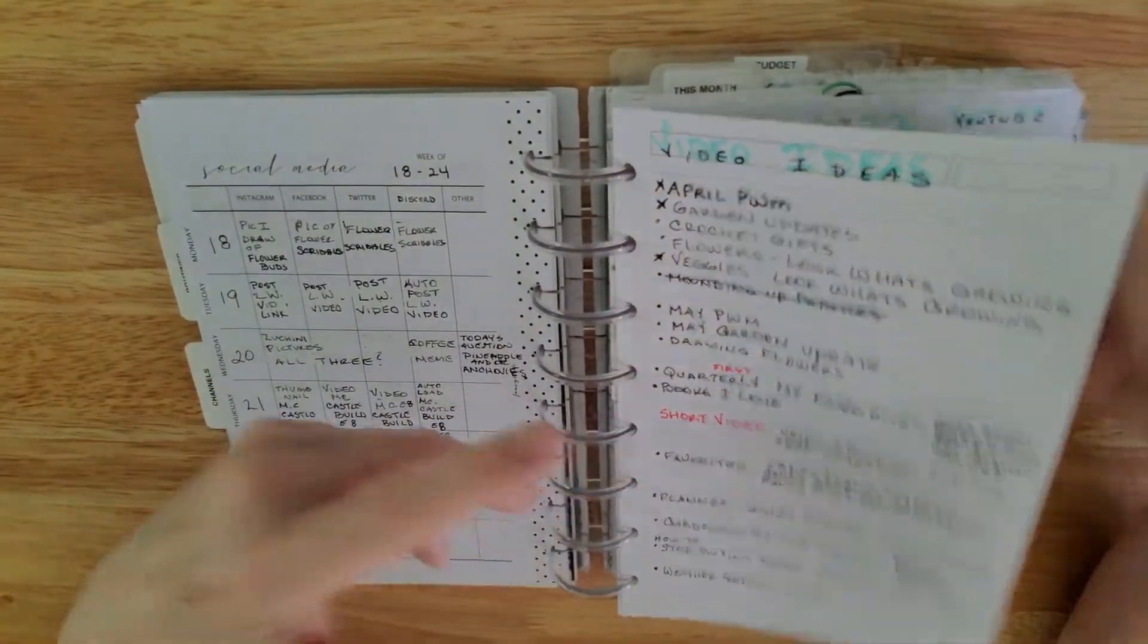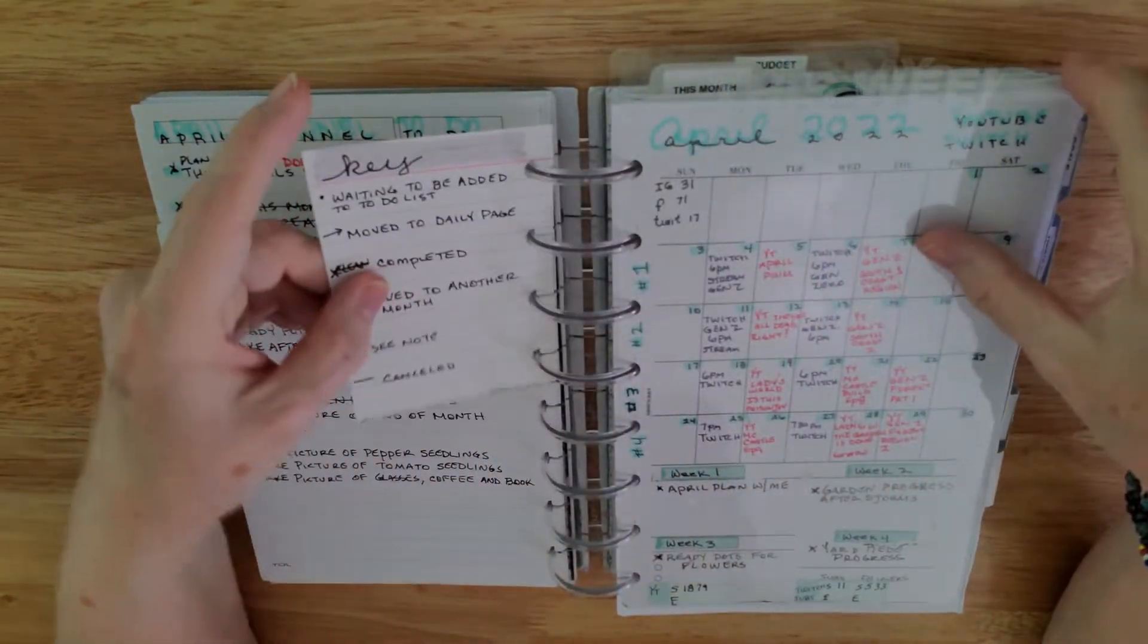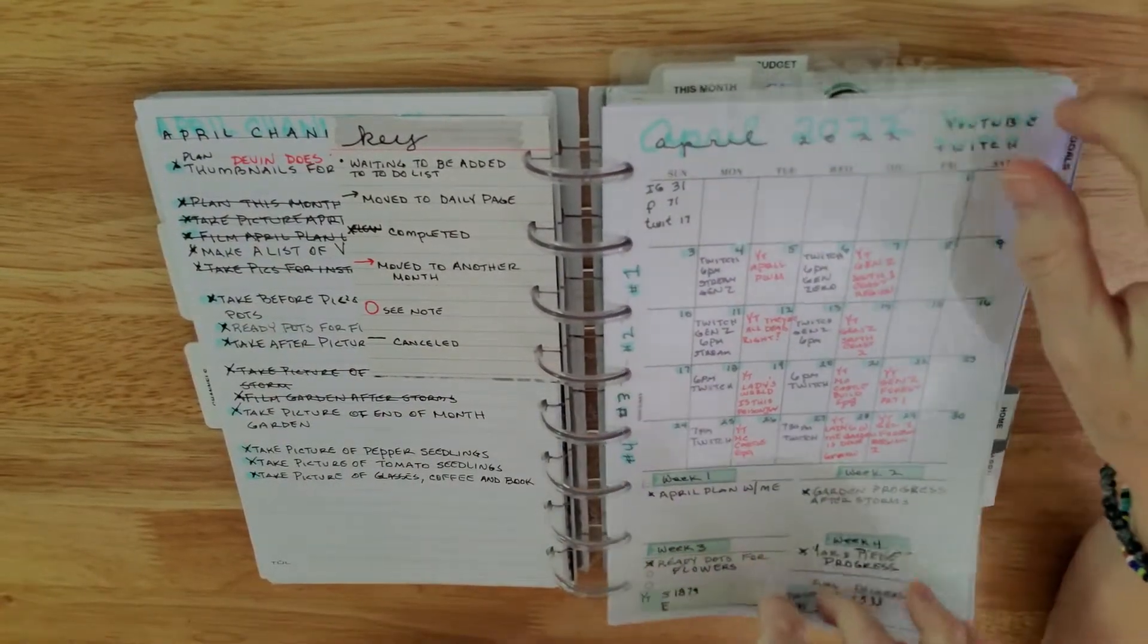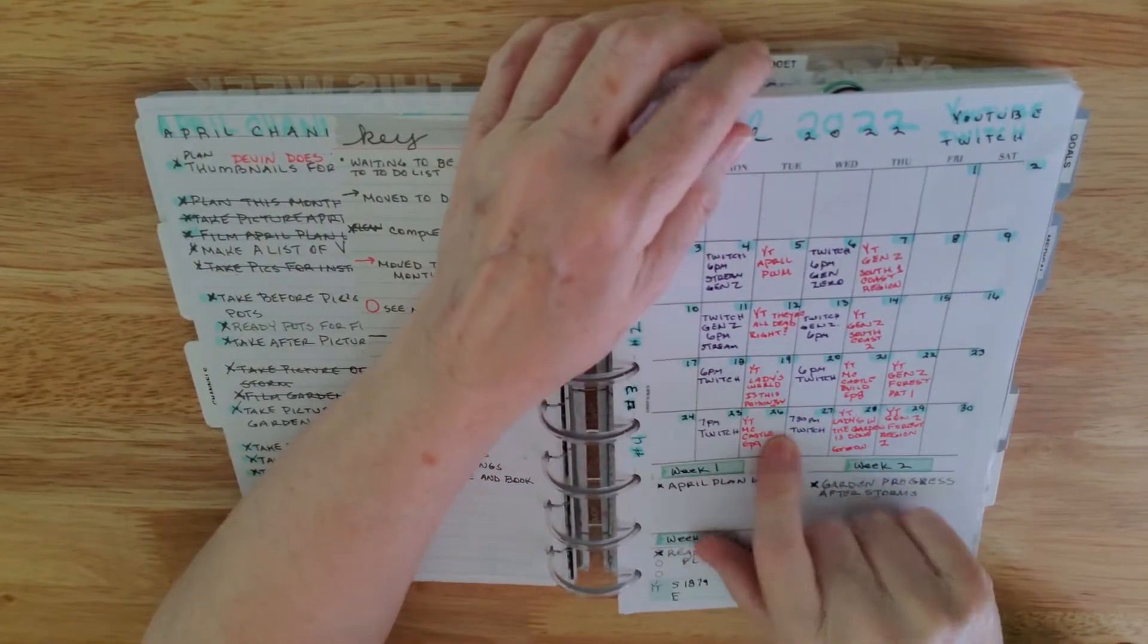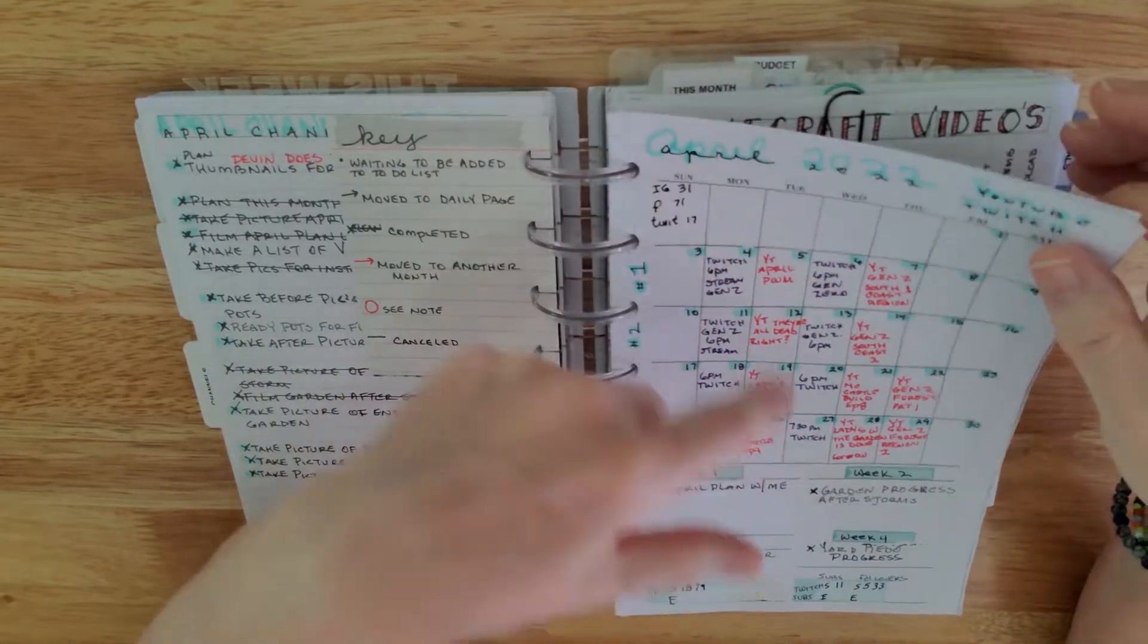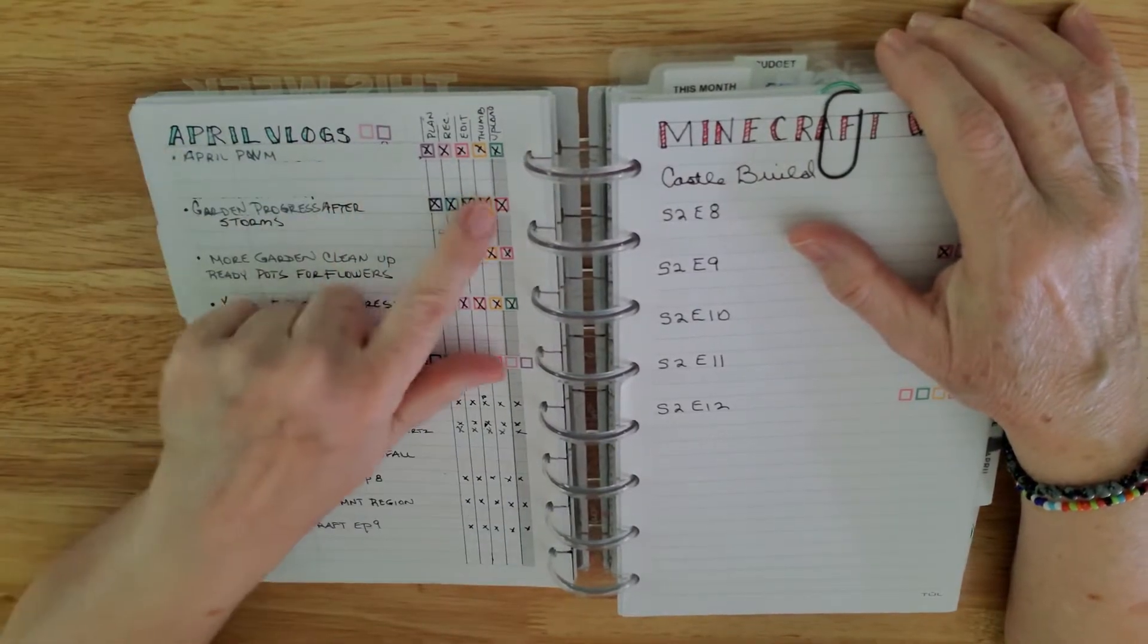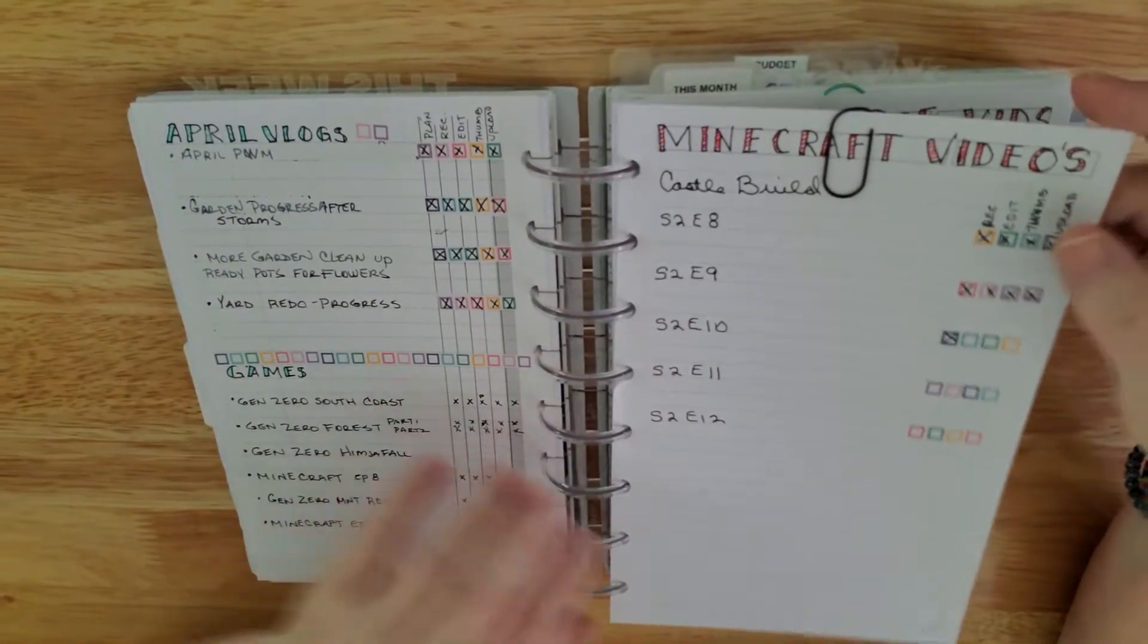And then here's some video ideas I have and my to-do list for the channel. And my keys on what all the little marks and everything means. And then here's the schedule for what YouTube videos went up. I do this so I don't repeat videos because I've found that in the past I've repeated videos.